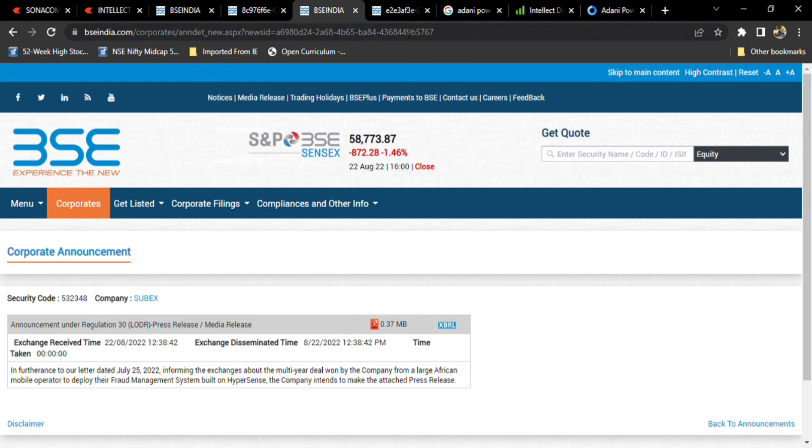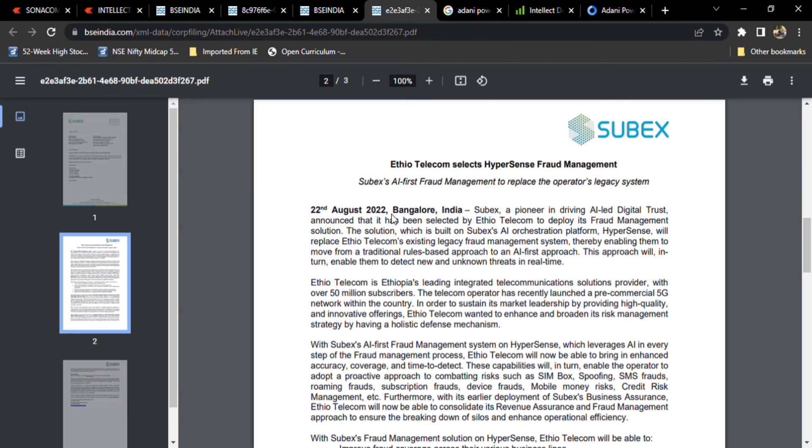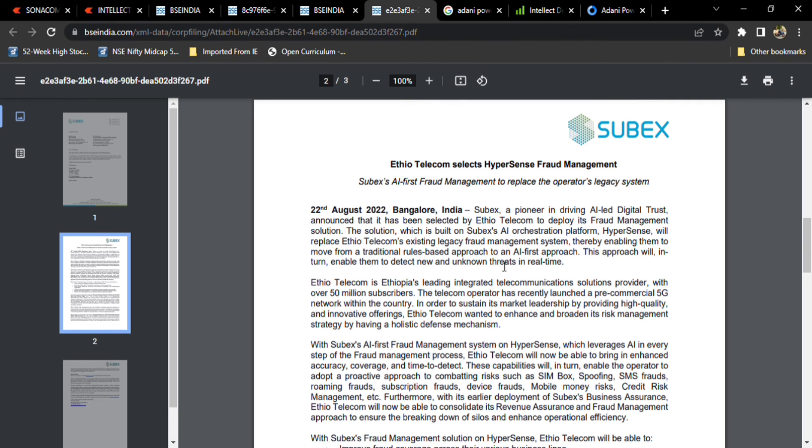With this HyperSense fraud management system, which is going to be a positive factor, multiple deals are coming. The sales will increase, the business will increase. Next, if any operator takes this, there will be another positive note. So it's positive news, you can buy this stock.